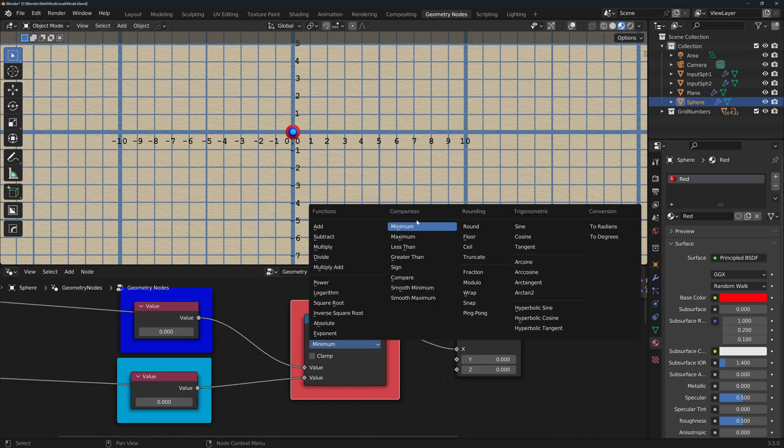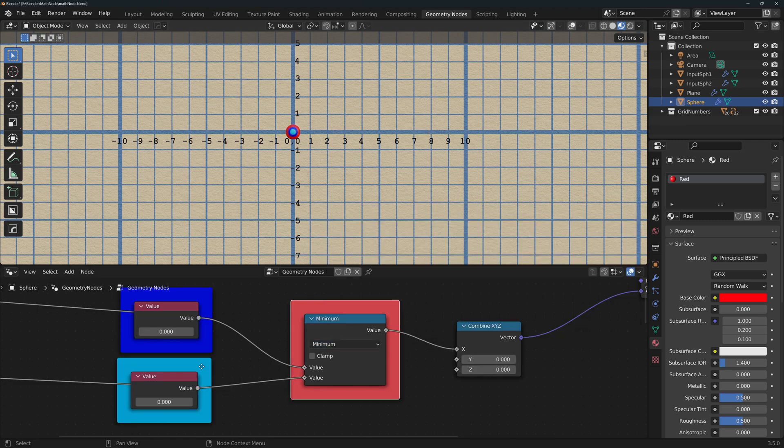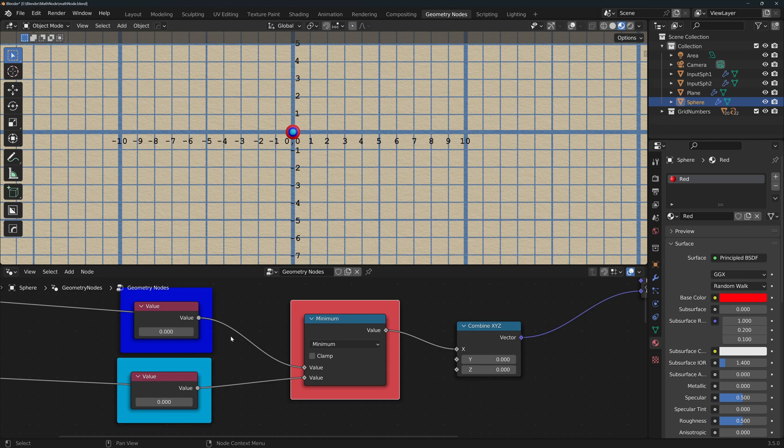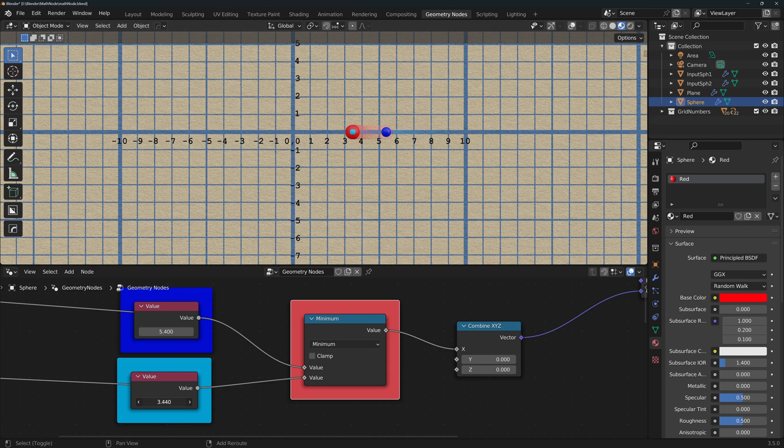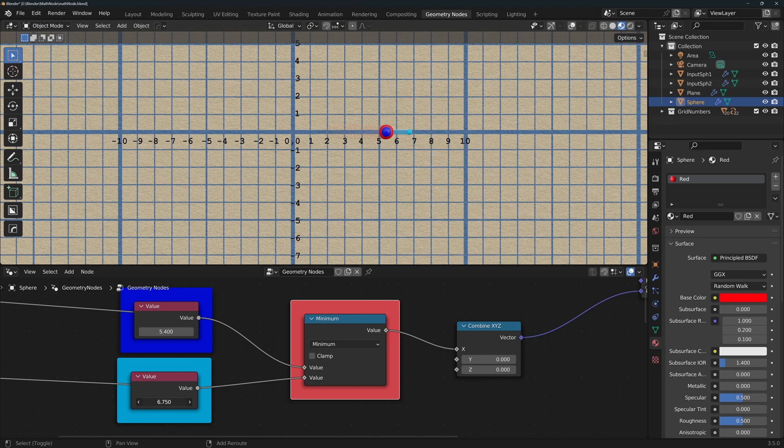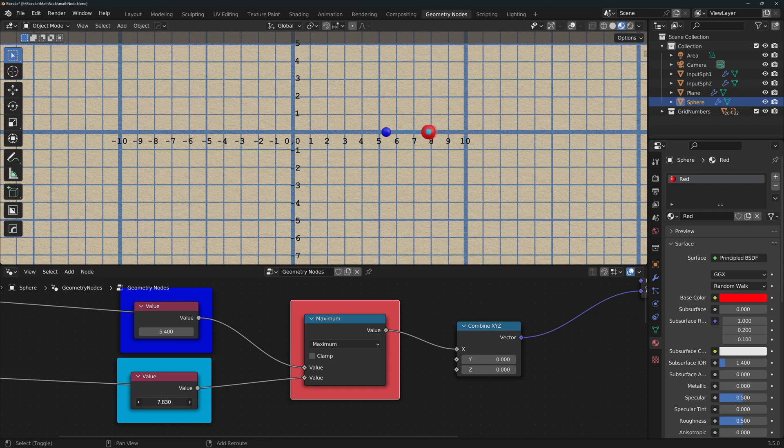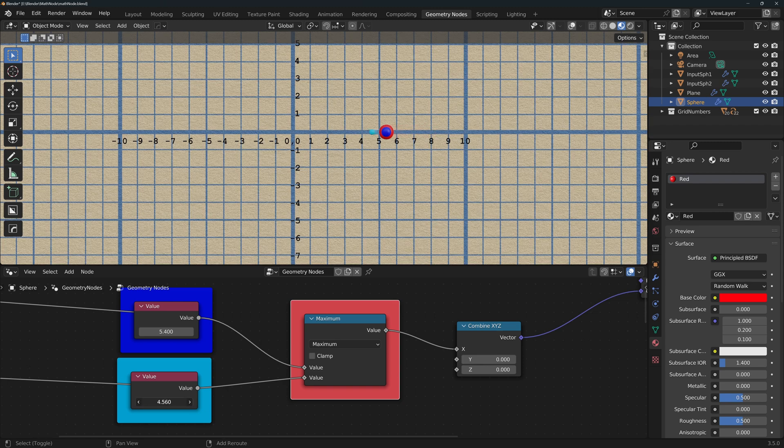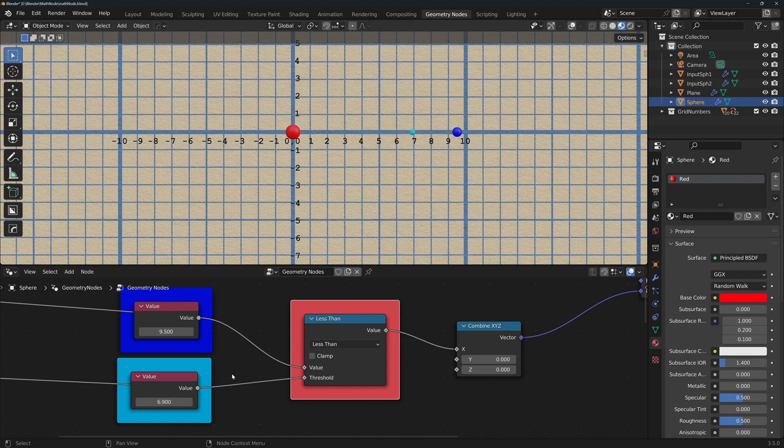Comparison - these functions are of course used to compare numbers. For these I will also show the inputs in the chart so that it's easier to see. Minimum returns the smaller of the two values. Maximum returns the larger of the two values.